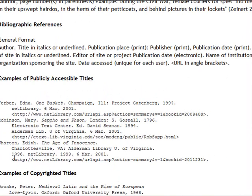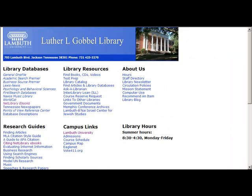So there you have it — a tutorial on how to find Net Library eBooks, how to navigate through the Net Library eBooks controls, how to log in to Net Library eBooks from off campus, and how to cite a Net Library eBook source once you find one that you can use.